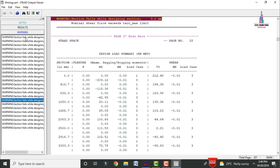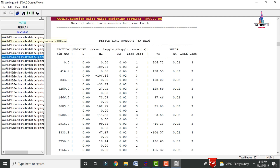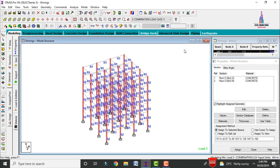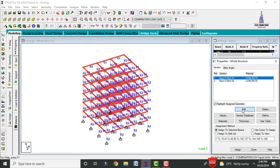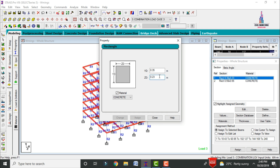The percentage-of-steel warning appears because of extra load cases applied to the building section. To design a proper structure, we must concentrate on warning sections as well. Now I will show how to solve the 'section fails while designing section of 5000 mm' warning. To resolve this, we need to change the beam dimensions. Select the beam and click Edit.